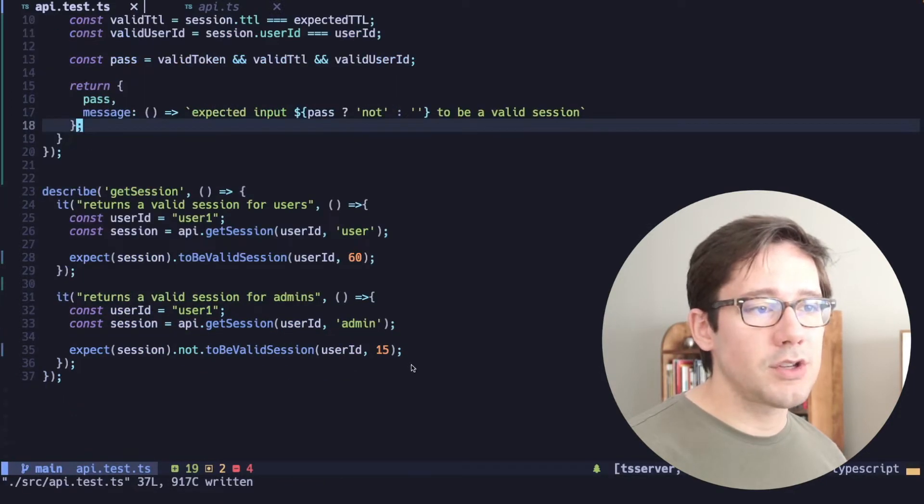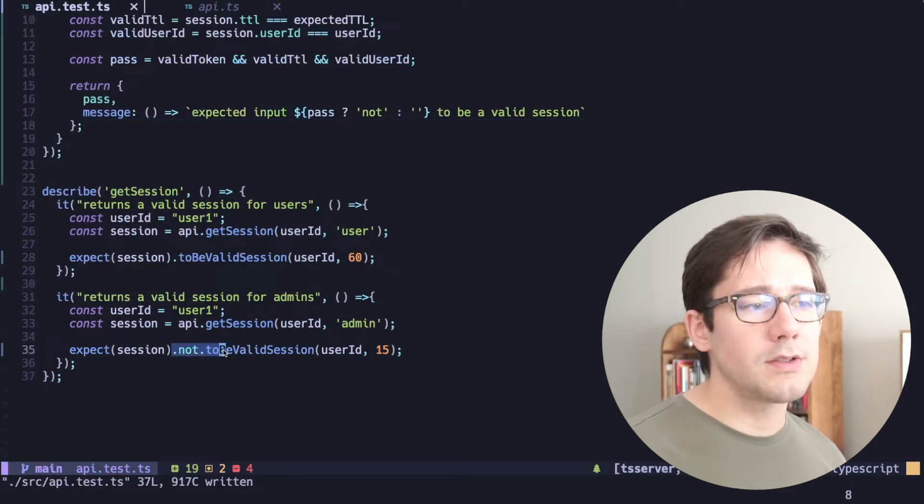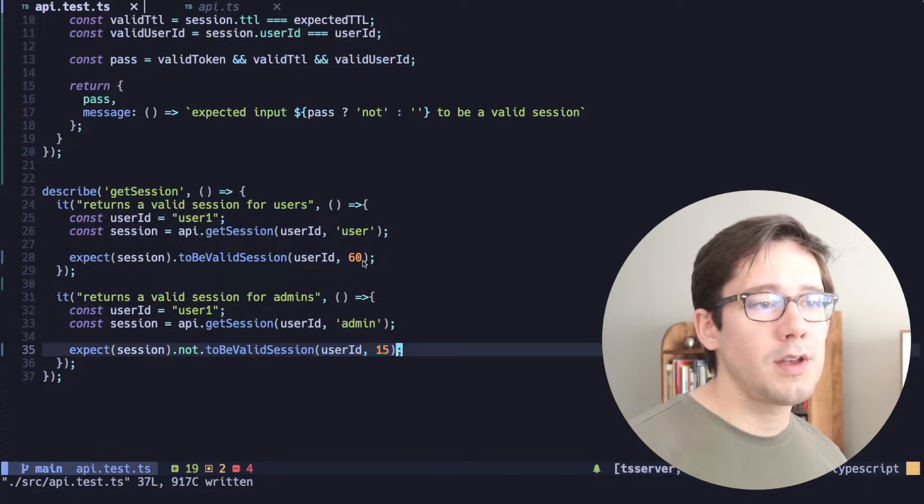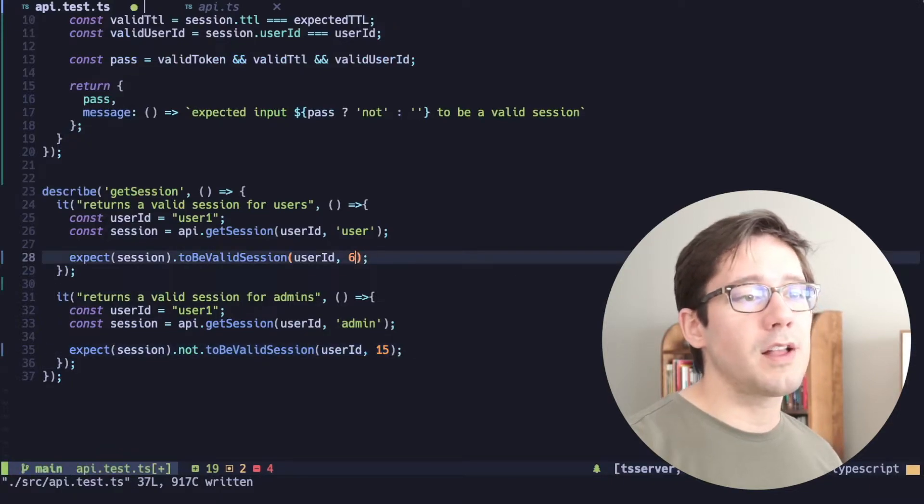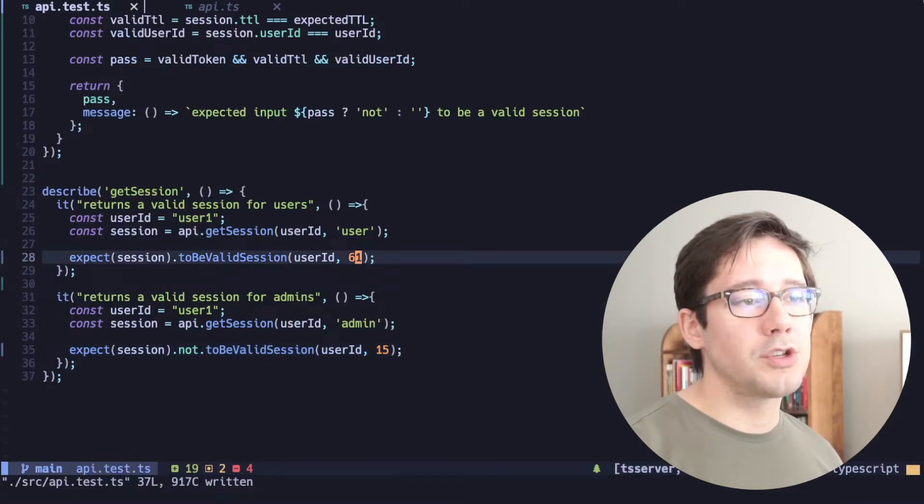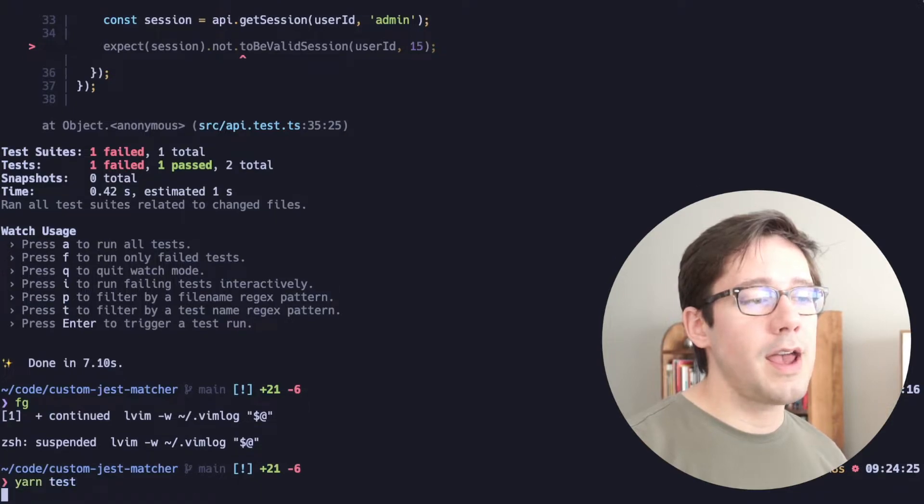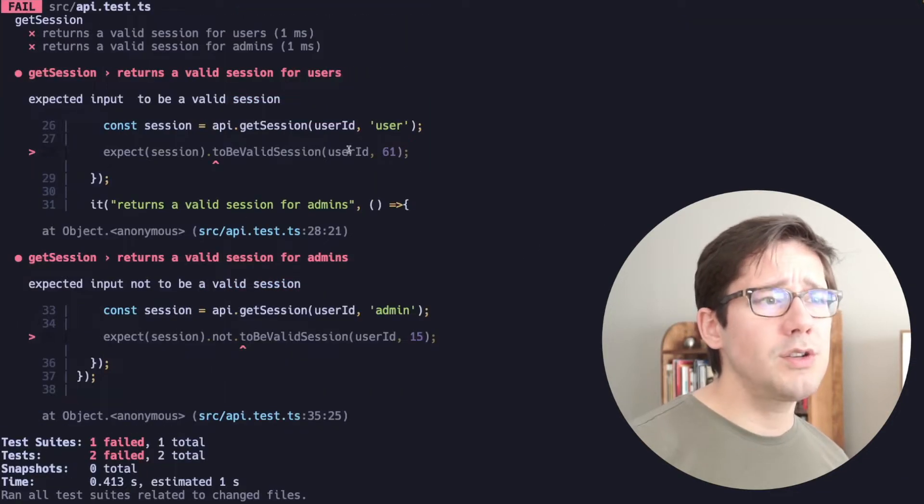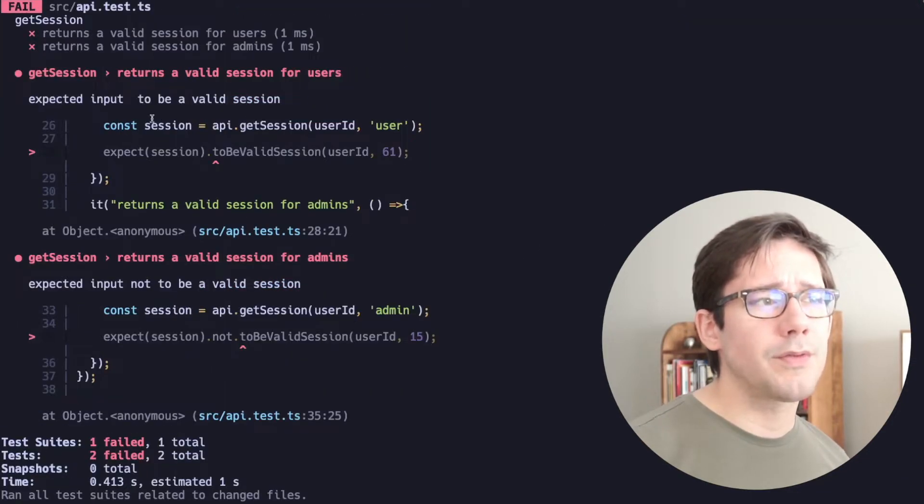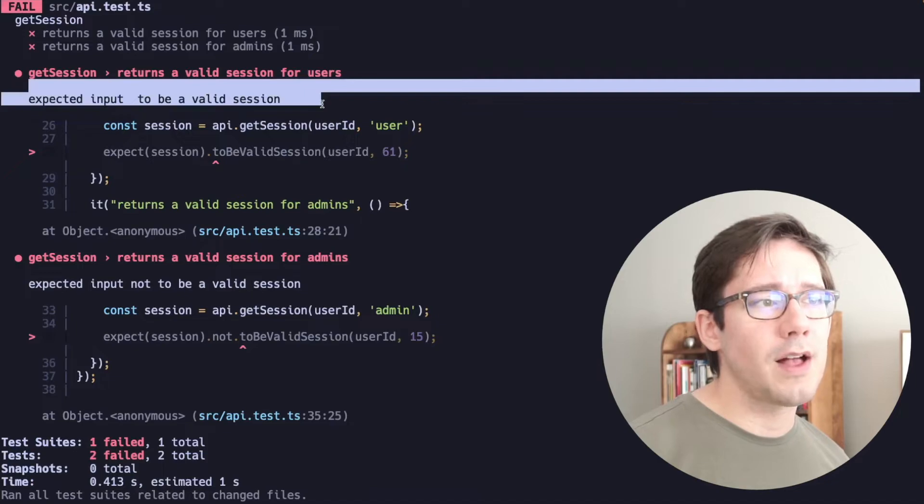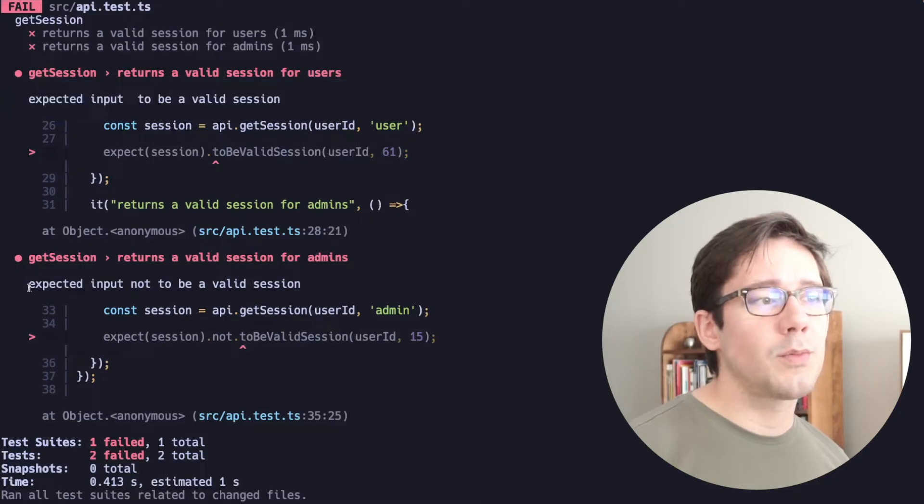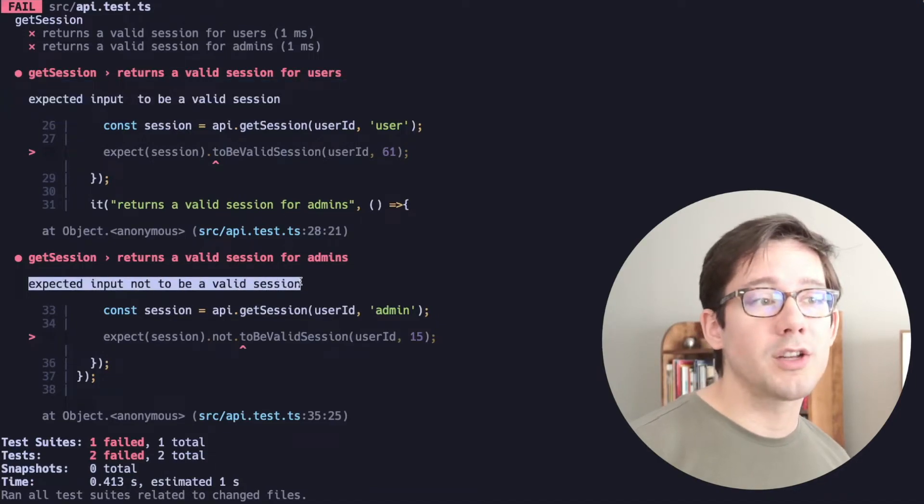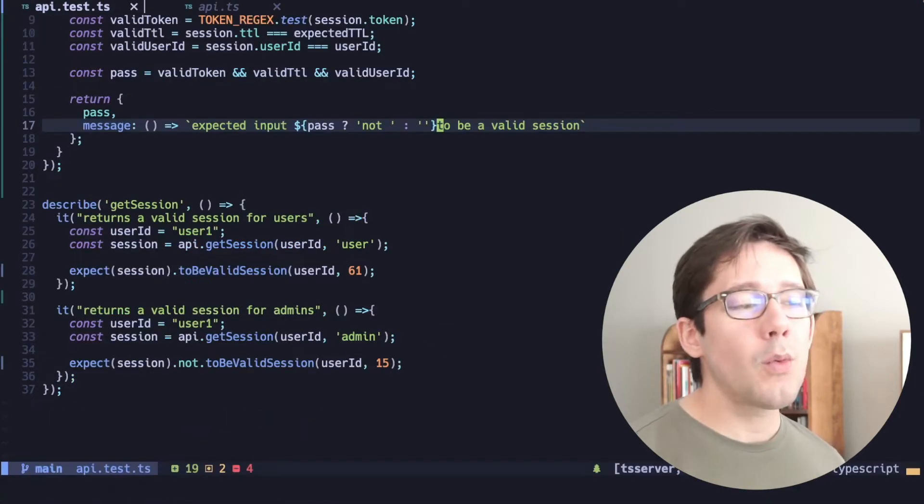Let's change this so both of these fail. This one is not a valid session, but the arguments say that it will be. This one should be a valid session, but we'll change that to 61. Now, when we run yarn test, we get two errors. The first one failed because we expected the input to be a valid session. Second one failed because we expected the input not to be a valid session.